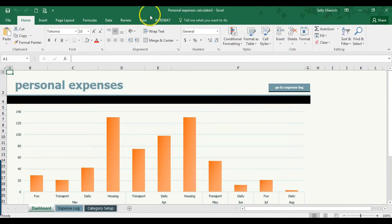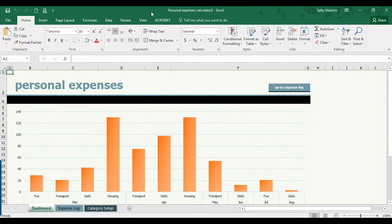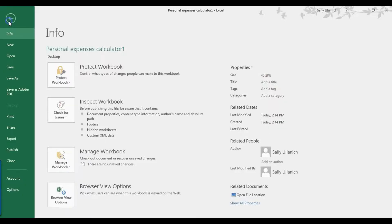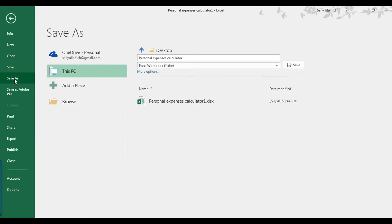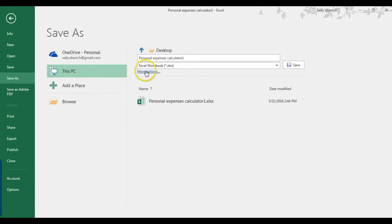So what I'm going to do to throw that password on here is I'm going to click on File and then go down to Save As. Yours may or may not look like this - yours might pop up a save window - but I'm going to click on More Options just in case yours looks like this.